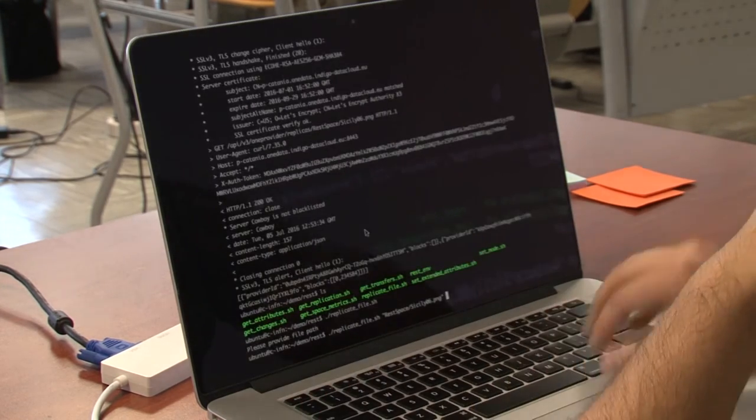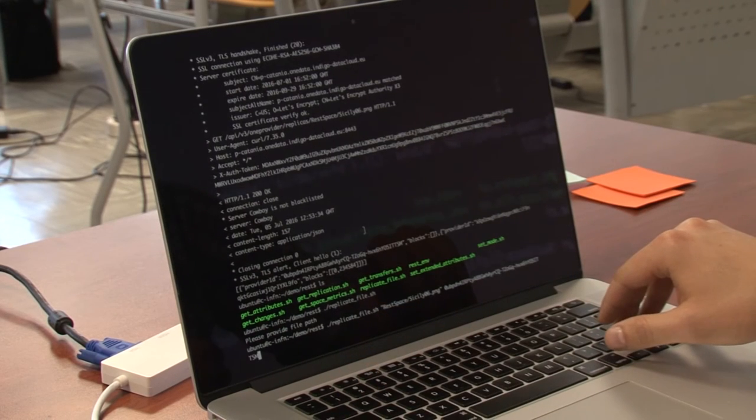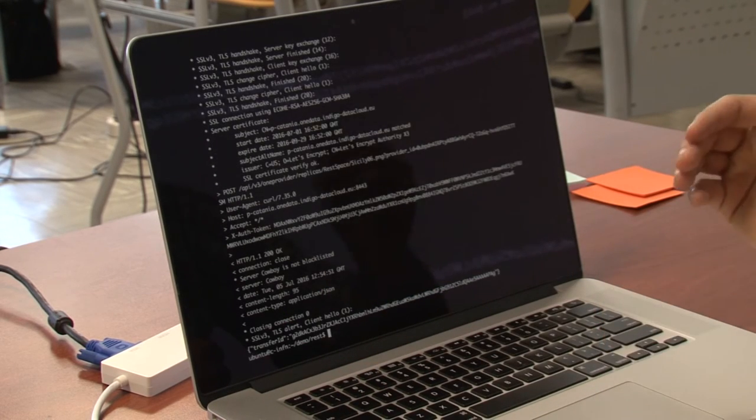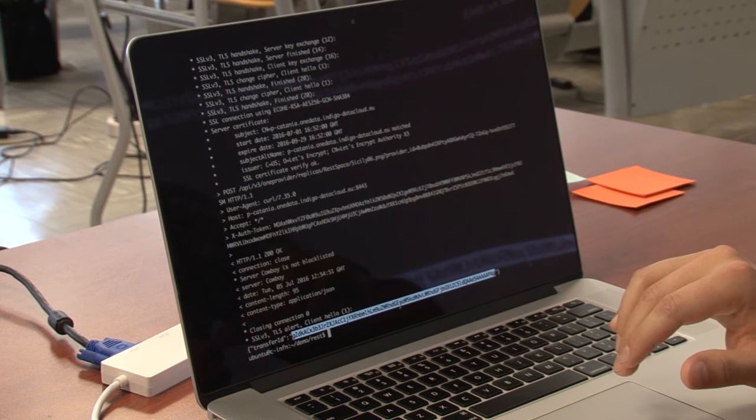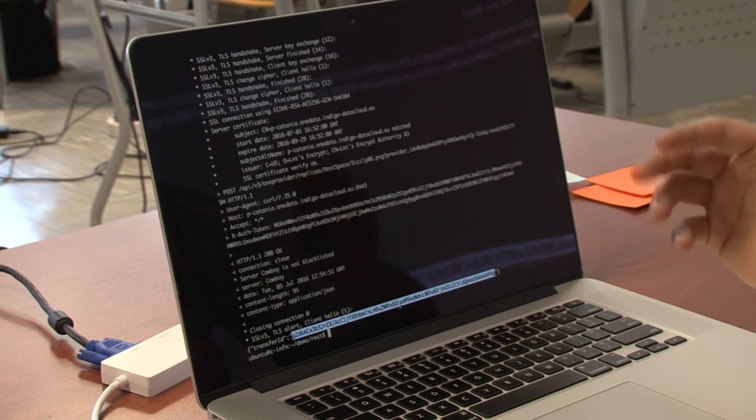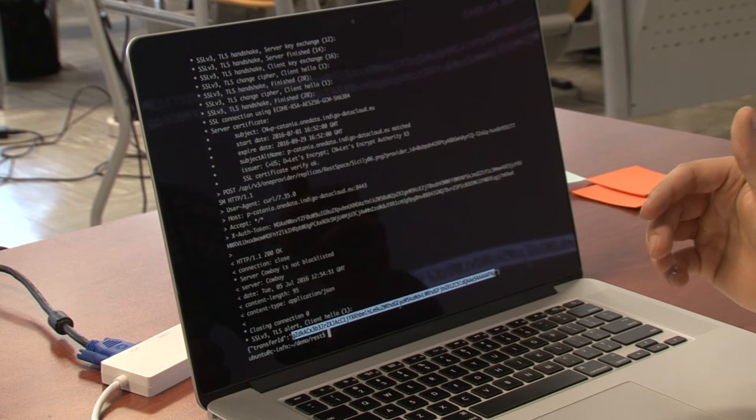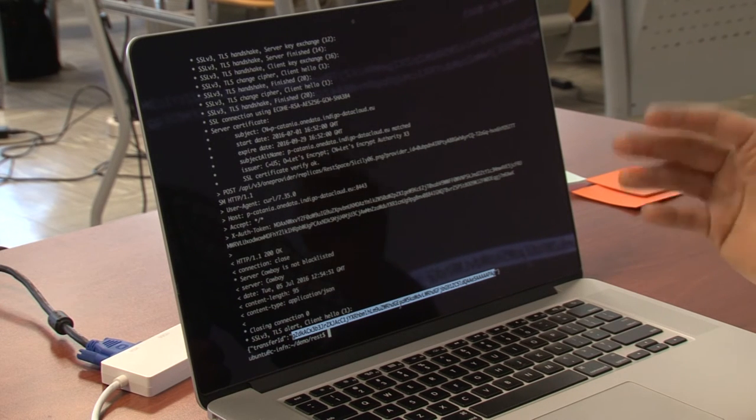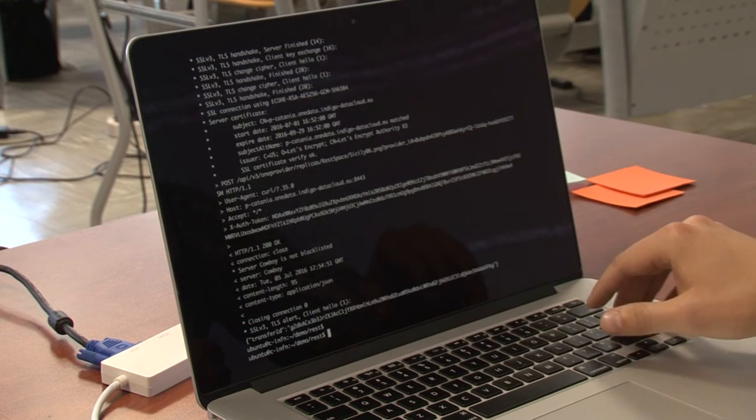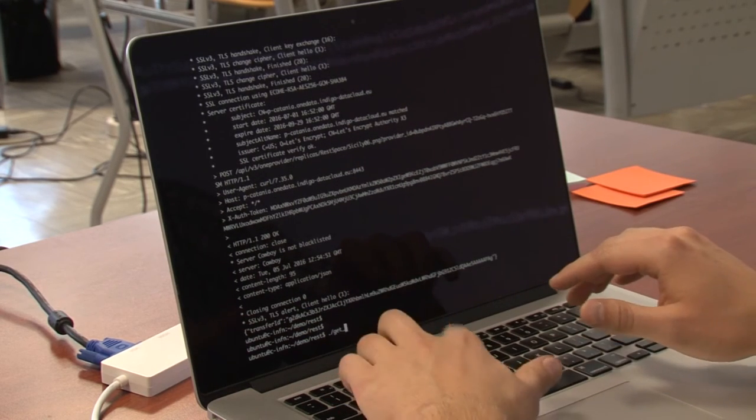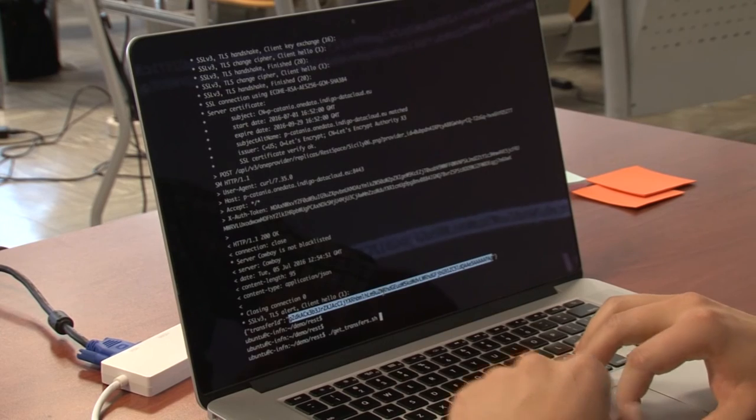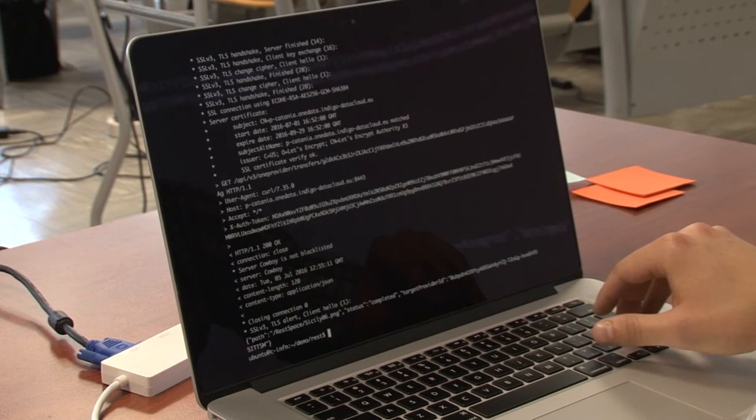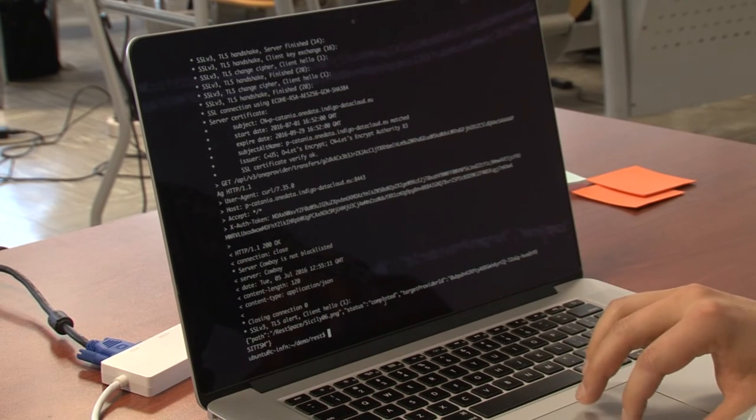We paste it over here. And we've got in return a transfer ID. With this ID we can query what is the status of the transfer, whether it has completed, whether it has failed, and so on. So we can get transfer and provide this ID. And it says that it is completed.